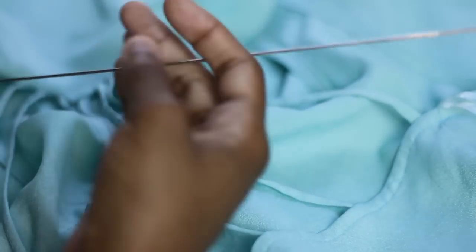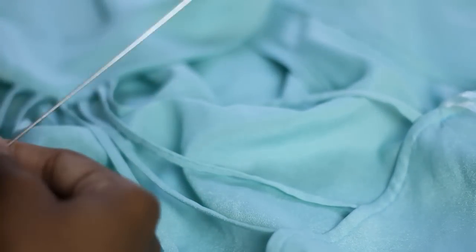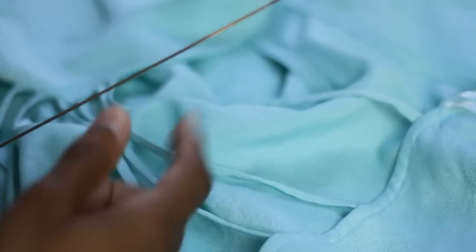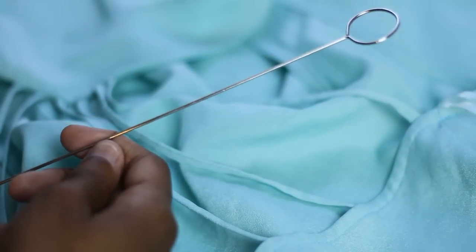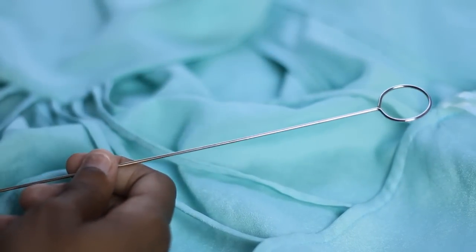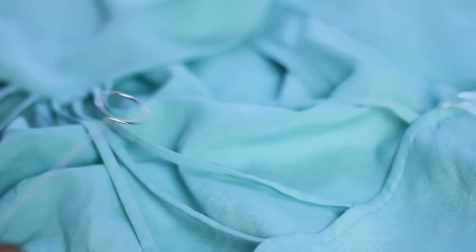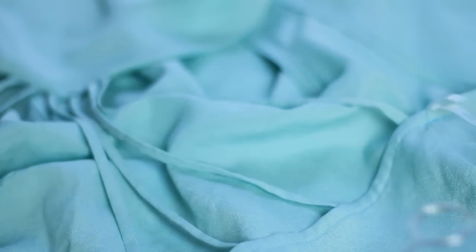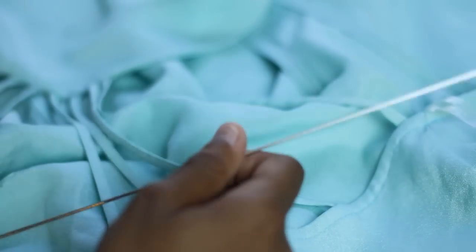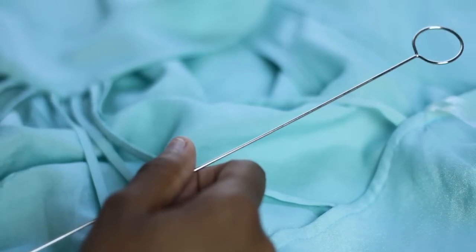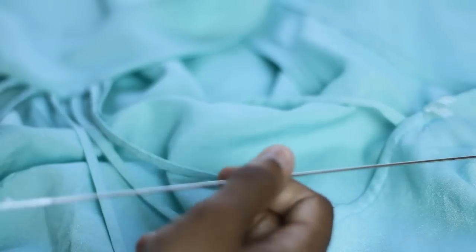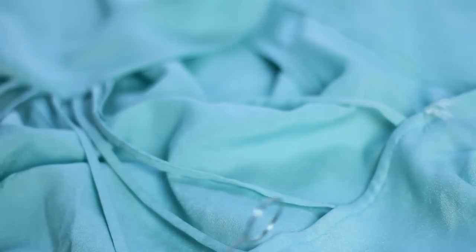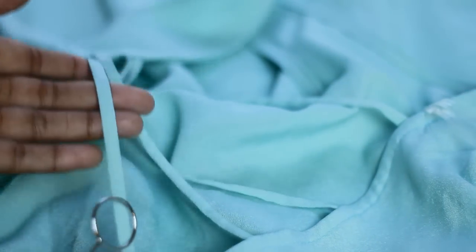You can use a loop turner for small straps on a purse. They're really good for these little spaghetti straps here and they're really good for frog closures and button loops that are really small like this.